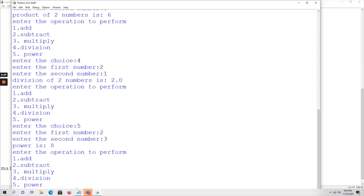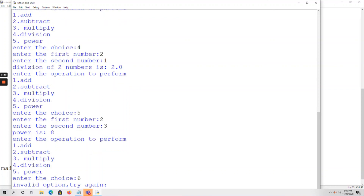If I enter choice 6, which is not one of the valid options, it prints 'invalid option, try again'. So this is a simple calculator program to perform addition, subtraction, multiplication, division, and power operations. Thank you.